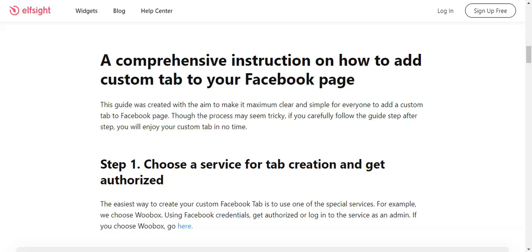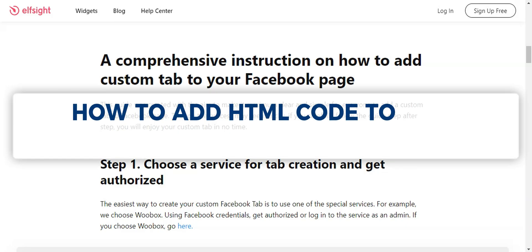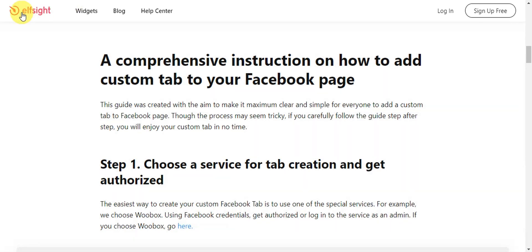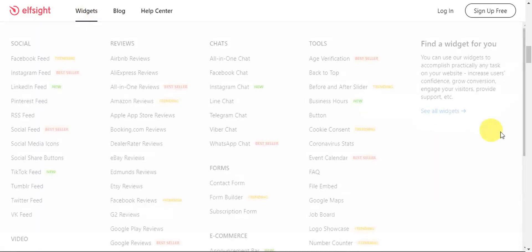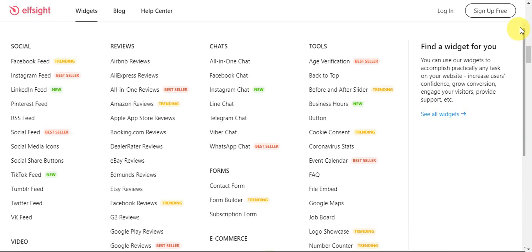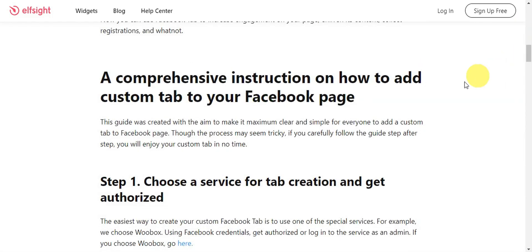Hey guys, welcome to our channel. In today's video we're going to learn about how to add HTML code to your Facebook page. As you can see, we have here an article from an offsite source that provides a step-by-step guide on adding an HTML tab to your Facebook page.